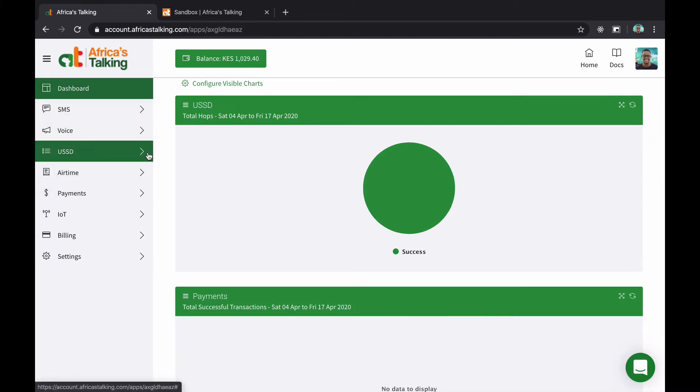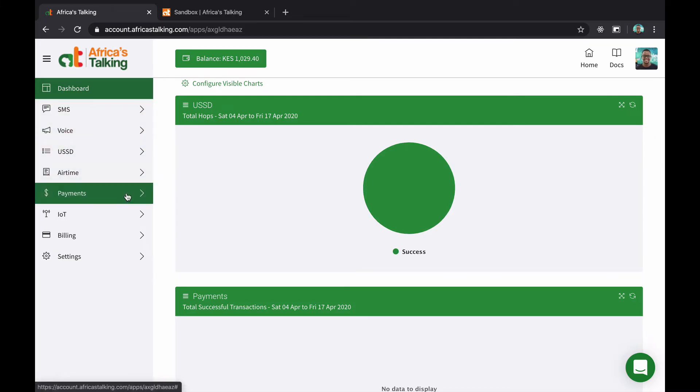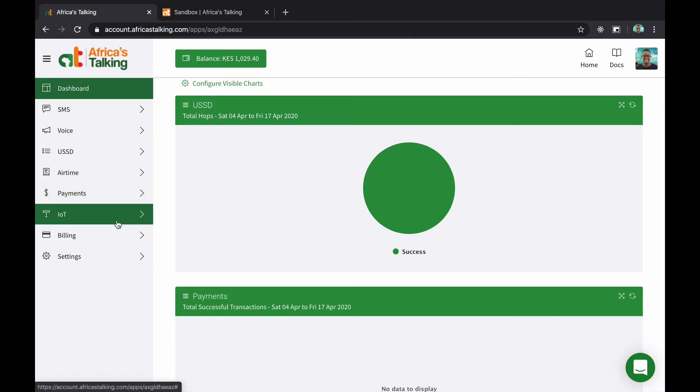We have SMS, voice, USSD, airtime, payments and IoT, which is a brand new product that we have.